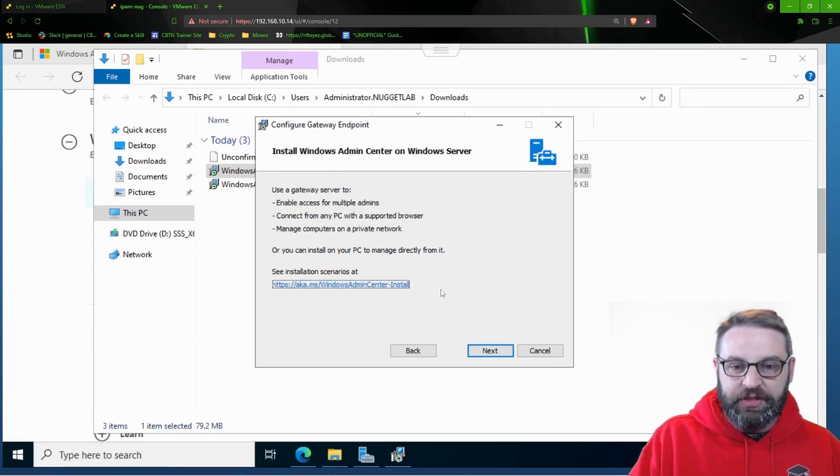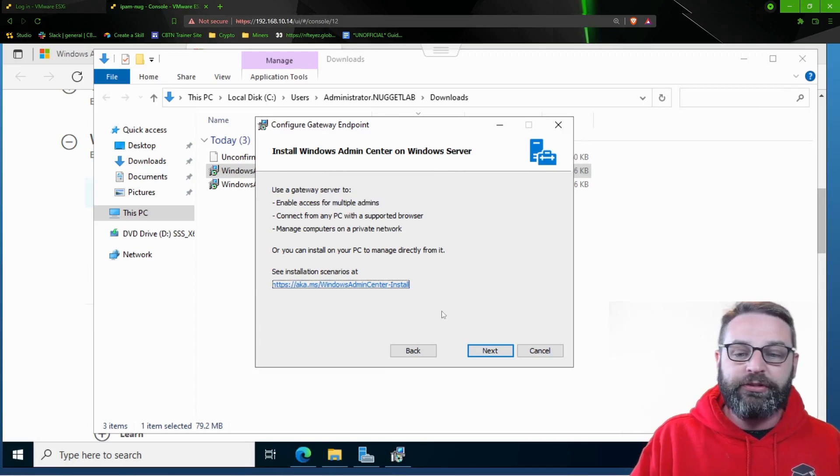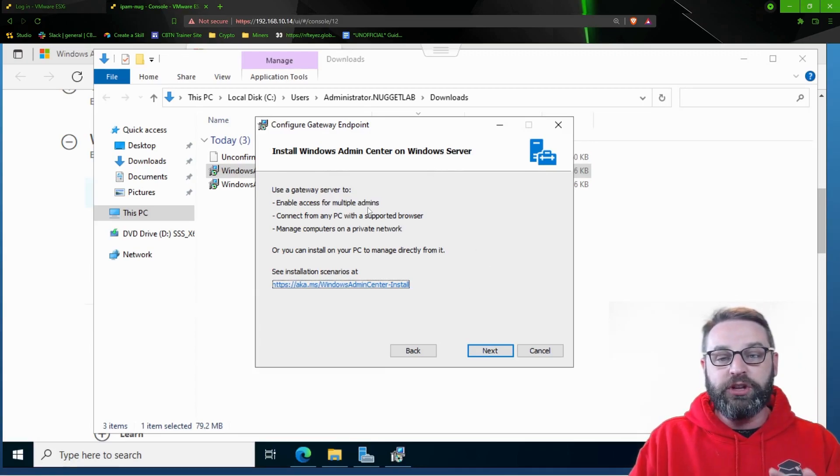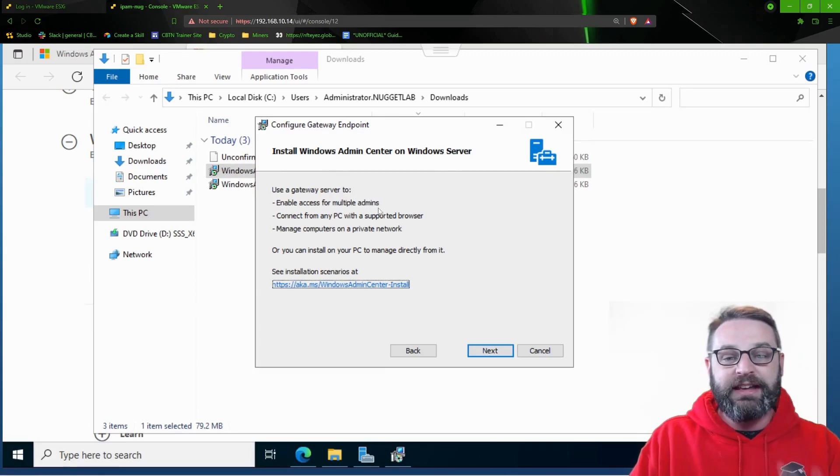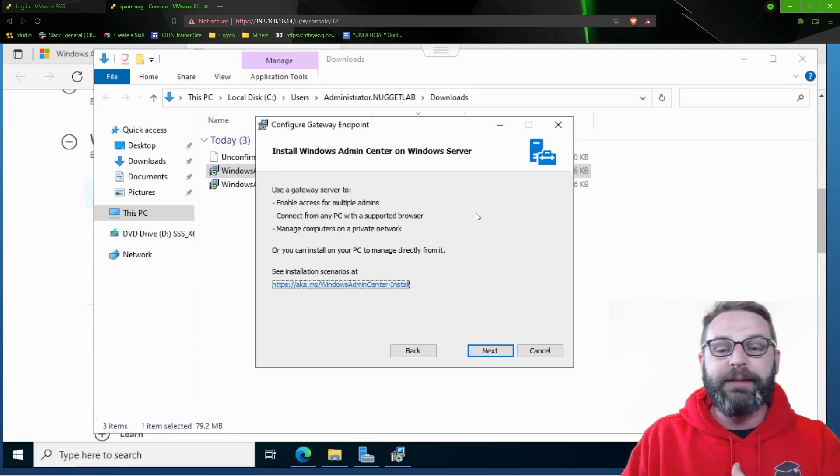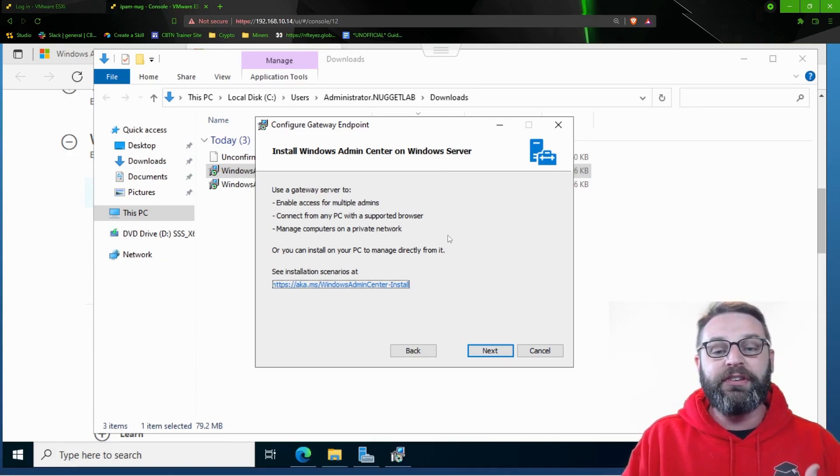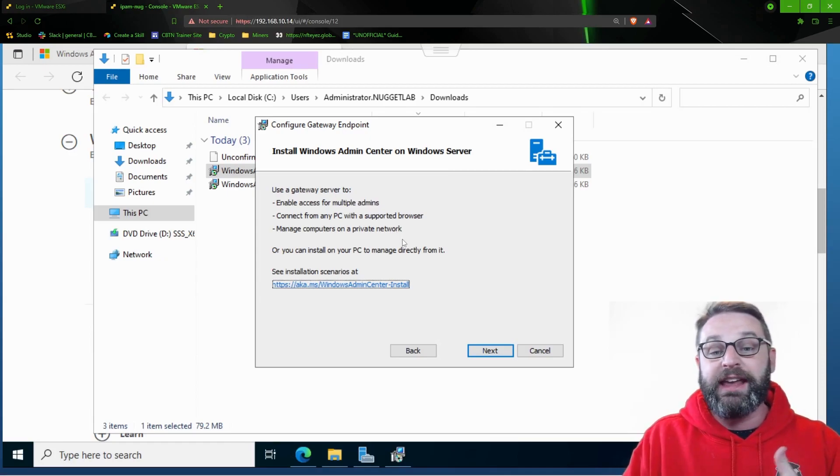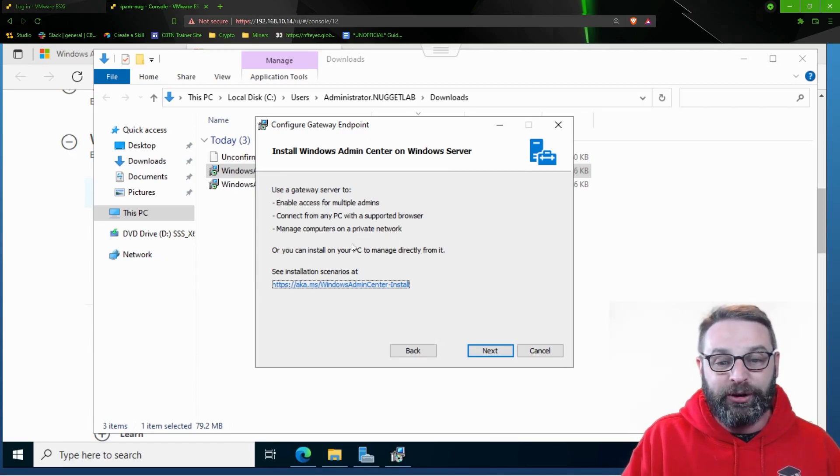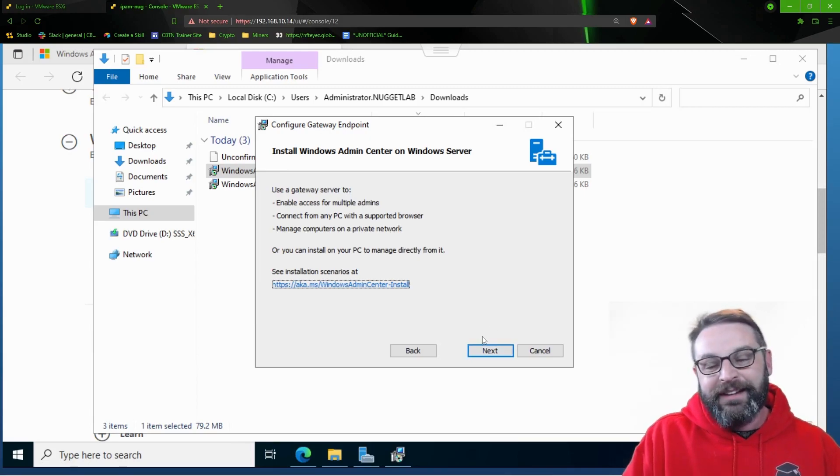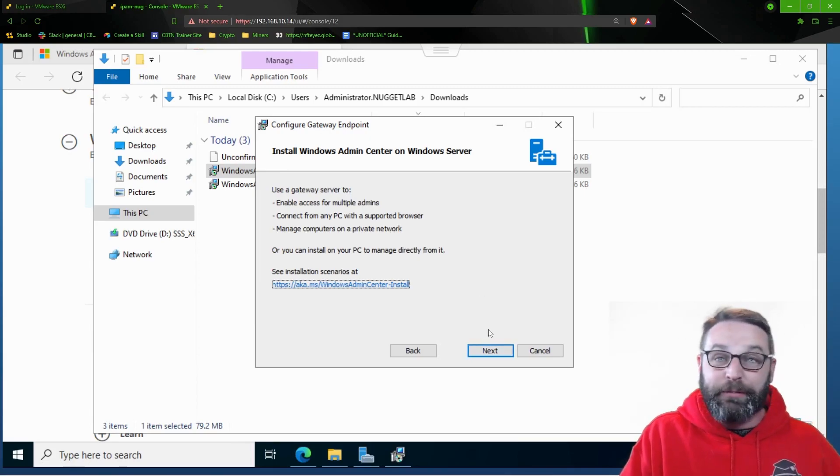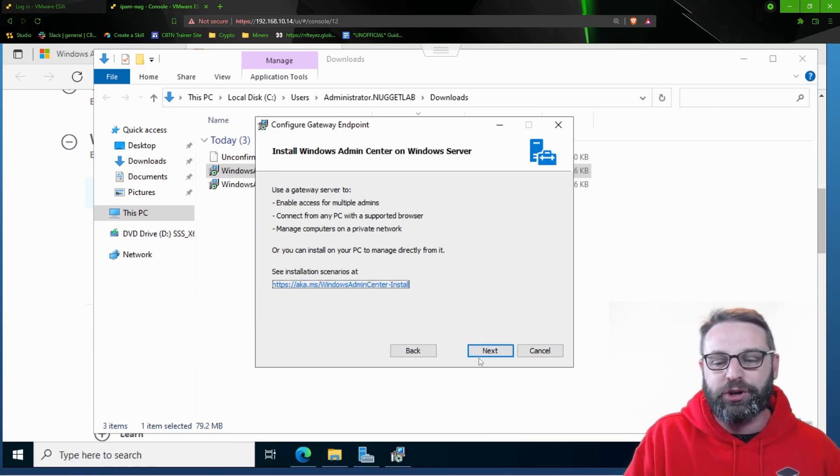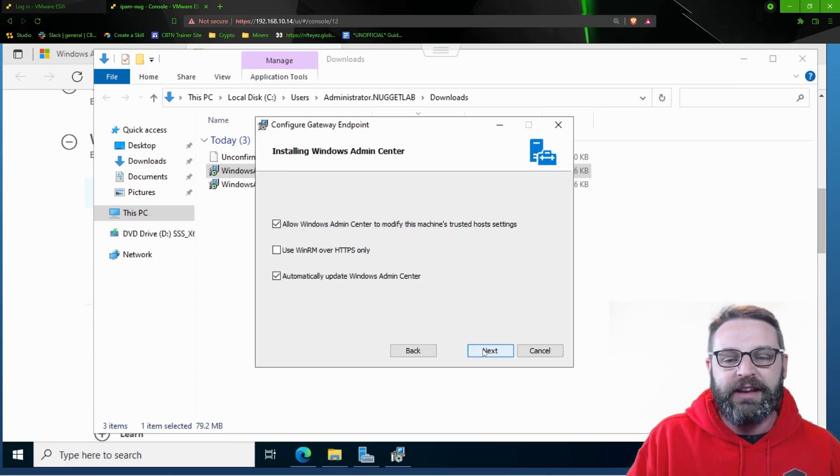And this is what it's telling you. This is going to install Windows Admin Center, which is a gateway server to enable access for multiple admins. You're going to be able to connect to any PC with a supported browser. You're going to manage computers in the private network. And you're going to be able to manage them from Azure, which is a pretty cool thing. Let's click next.